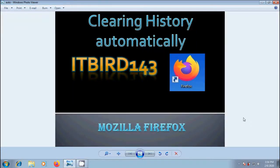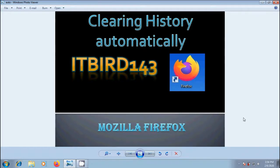After this Firefox itself clear the browsing history automatically. When we close that Firefox, like this we can clear the browsing history automatically in Mozilla Firefox application. I hope you like this video.